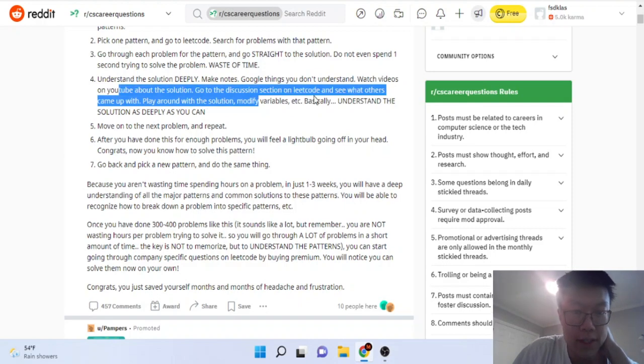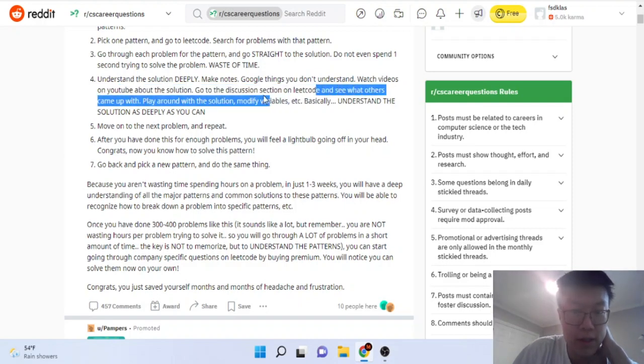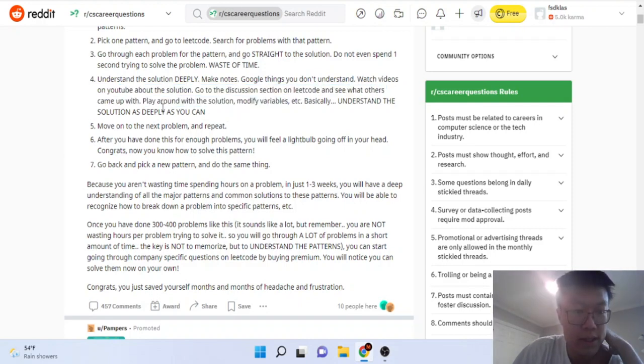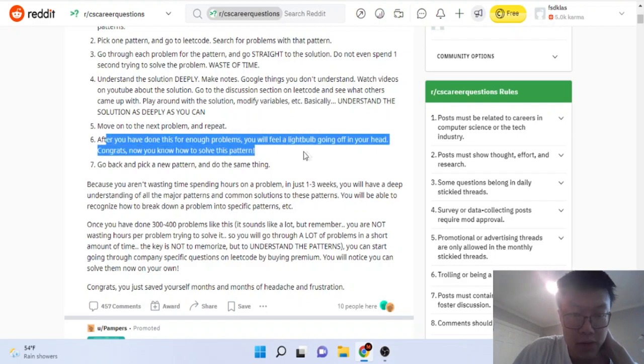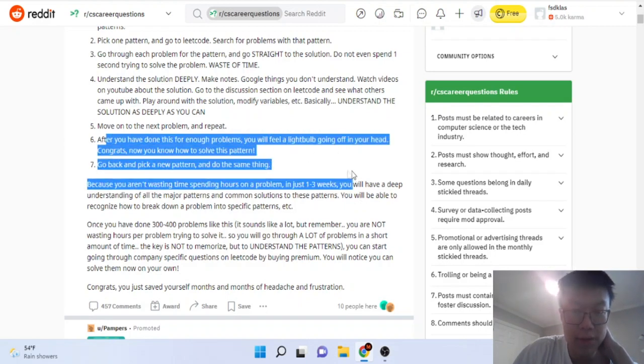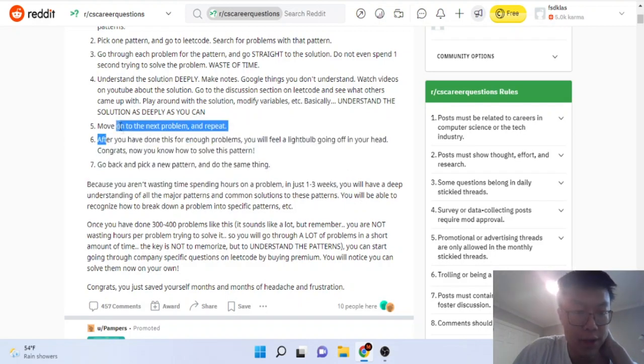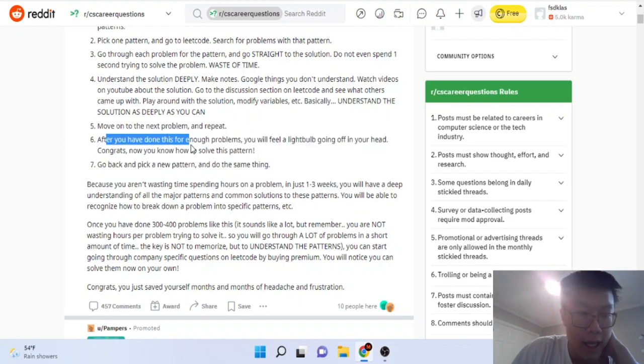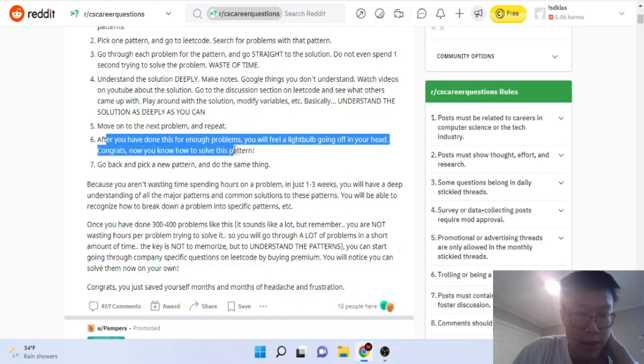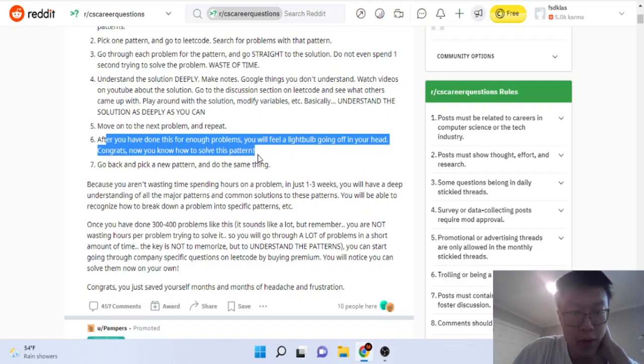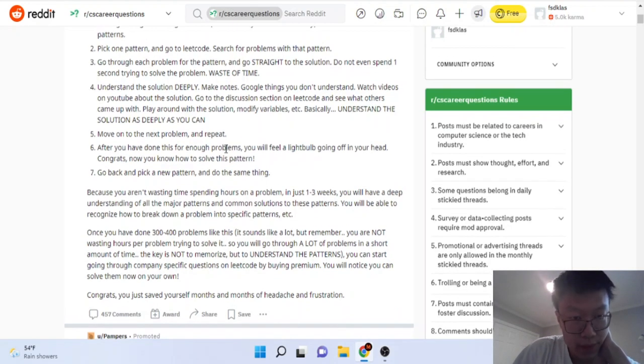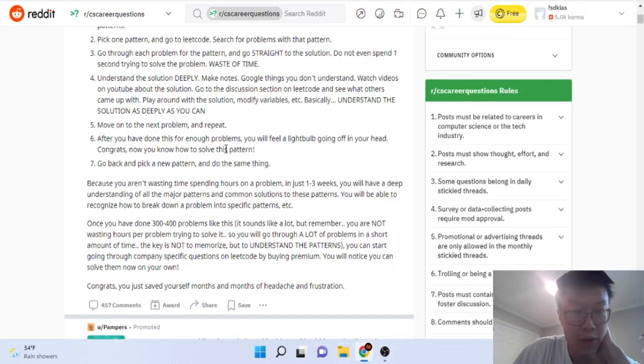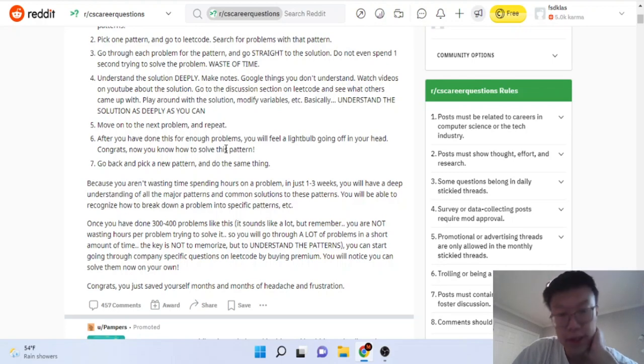Watch videos, discussion on LeetCode, understand deeply, move on to the next problem, repeat. After you've done this for enough problems you'll feel a light bulb going on. Now you know how to solve the problem. No, I don't think this is a good solution.